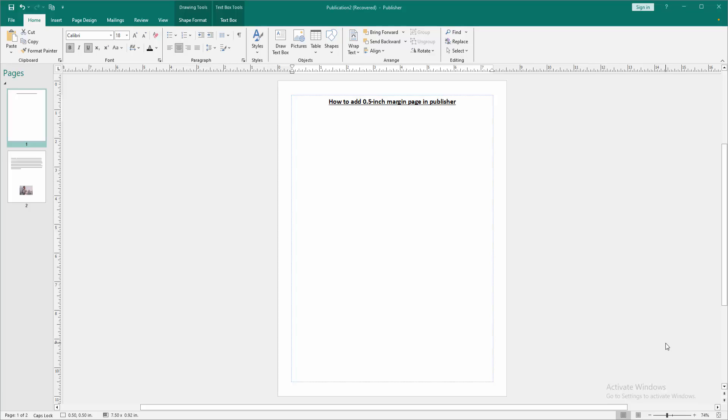Firstly, we have to open a publisher document. Now we want to add 0.5 inch margin.